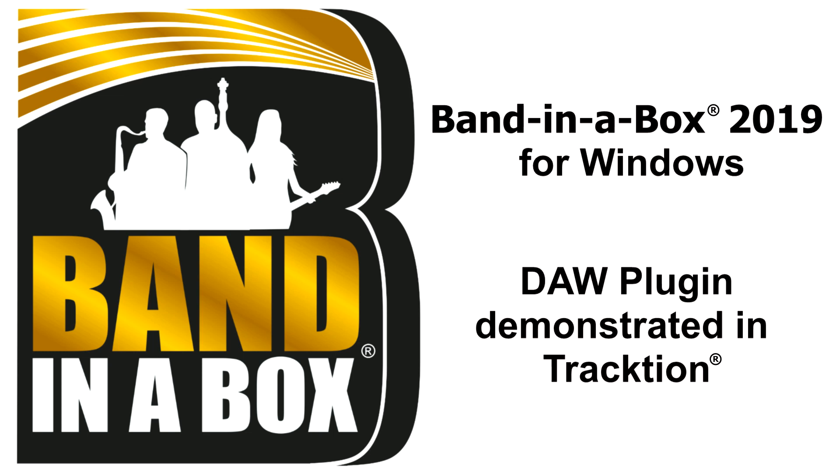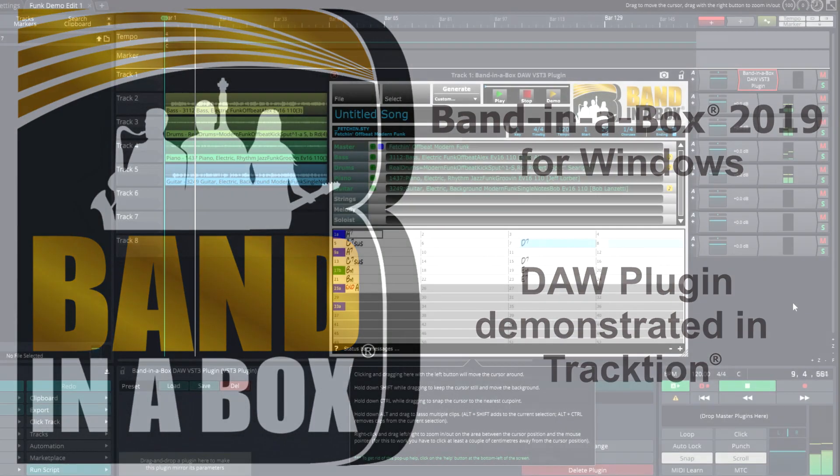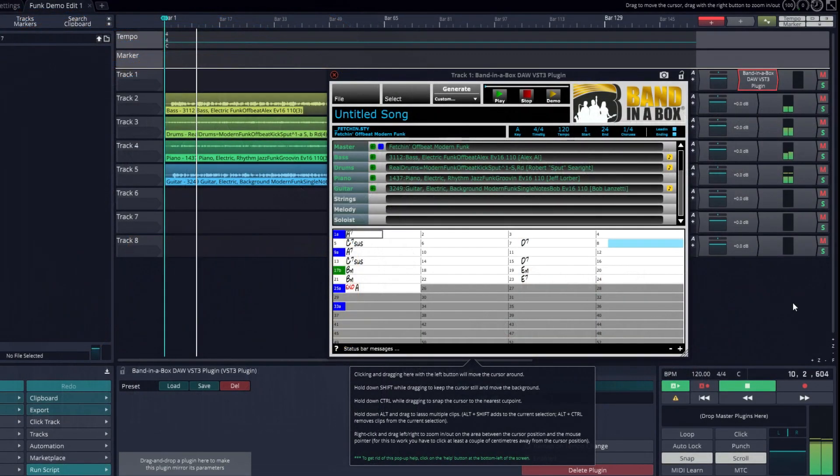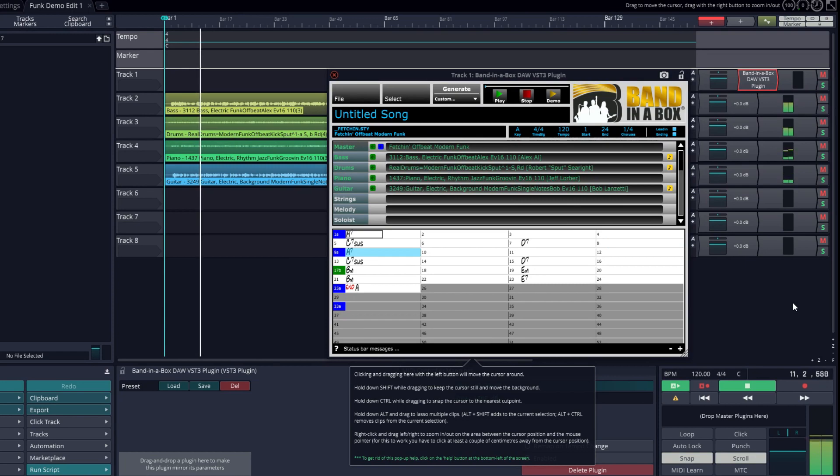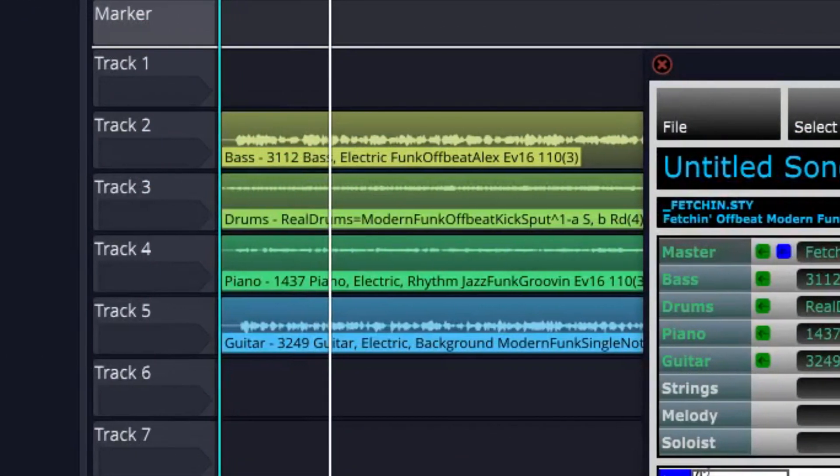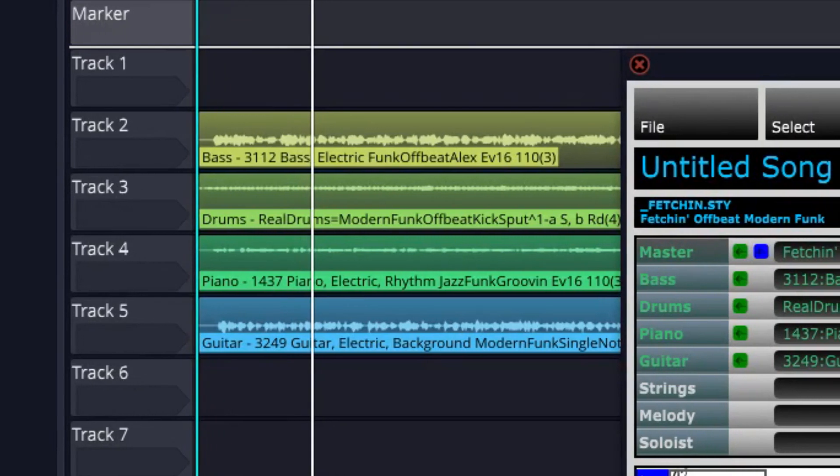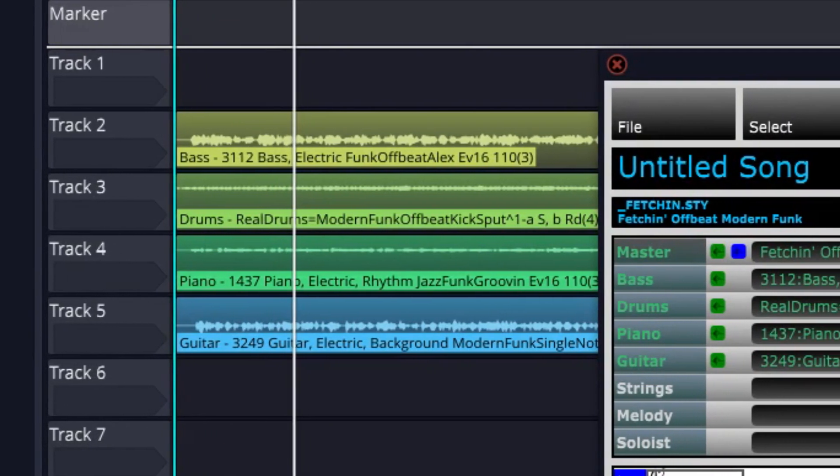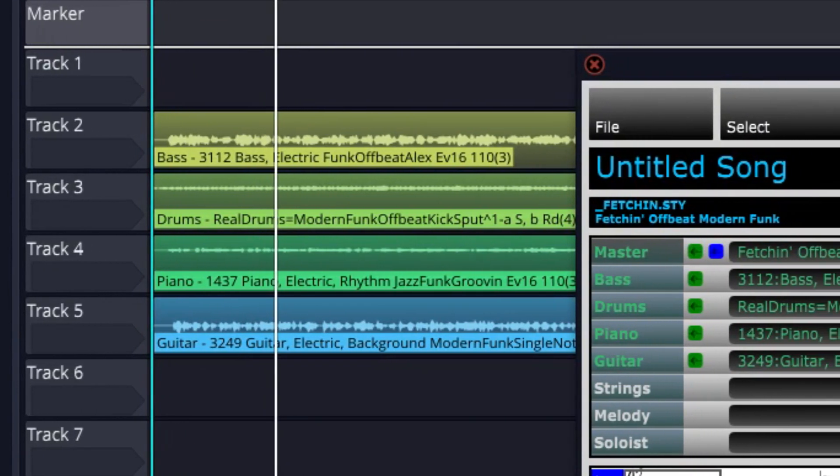Hello and welcome to this video on using the Band in a Box DAW plugin with Traction. With Band in a Box 2019 for Windows, we've introduced a plugin that allows you to use all the real tracks, real drums, and other content right inside your favorite DAW, without running the Band in a Box application.